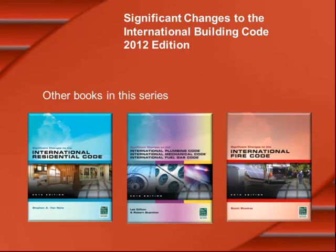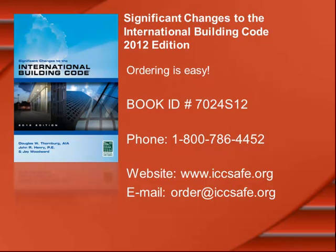There is also a book available dealing with the A117.1 Accessibility Standard, which is referenced by the 2012 International Building Code. Previous books in the Significant Changes series include books dealing with both the 2006 and 2009 International Codes. The information for ordering this publication from the International Code Council is shown on your screen. Thank you for your interest.